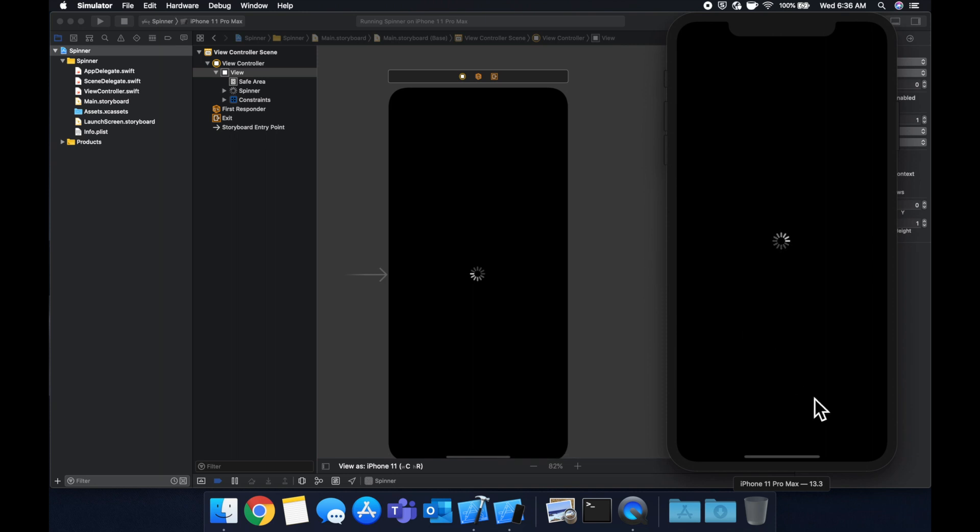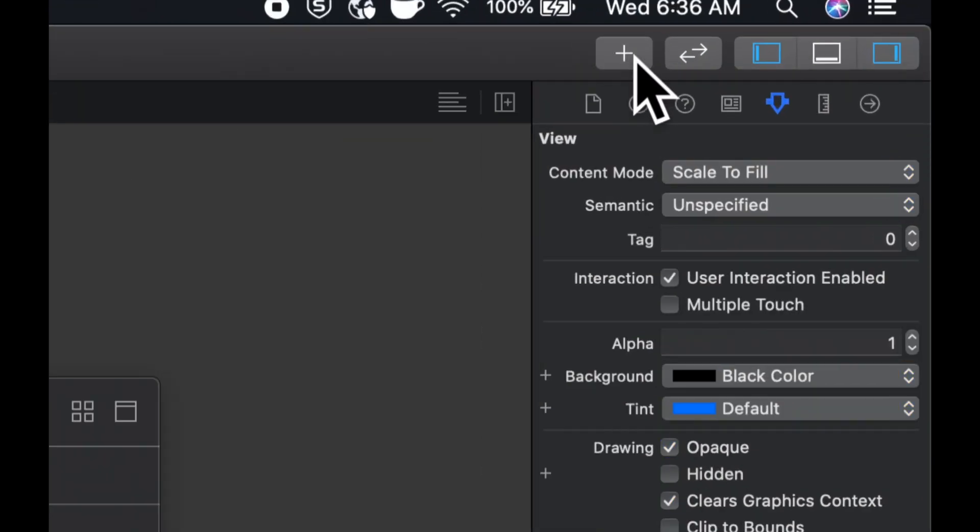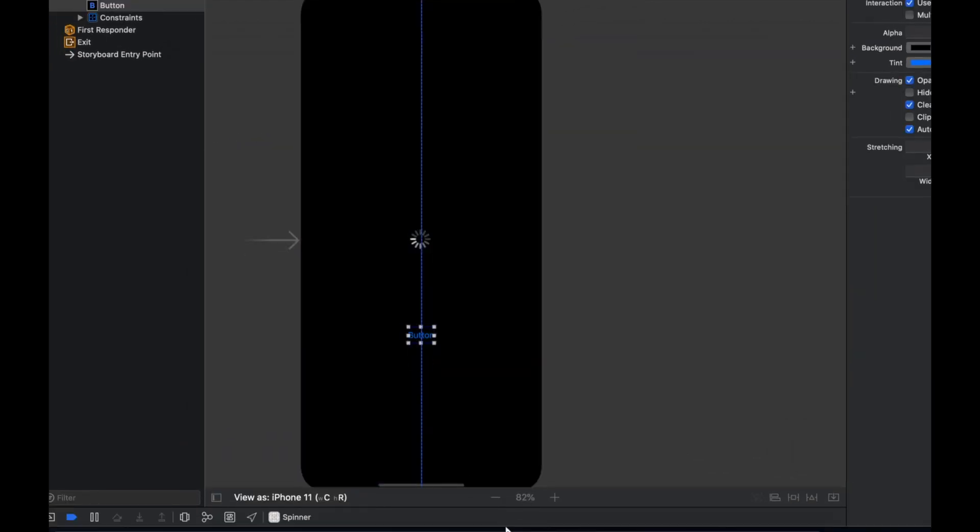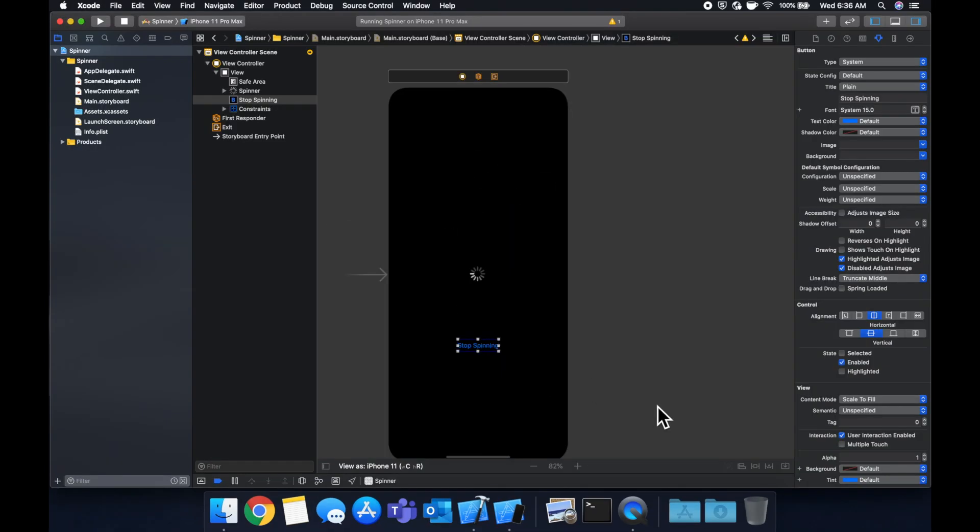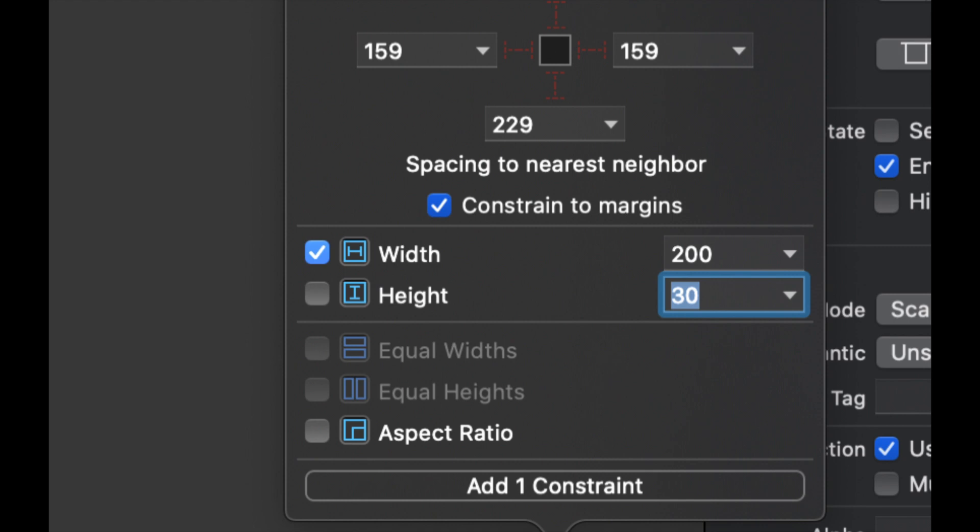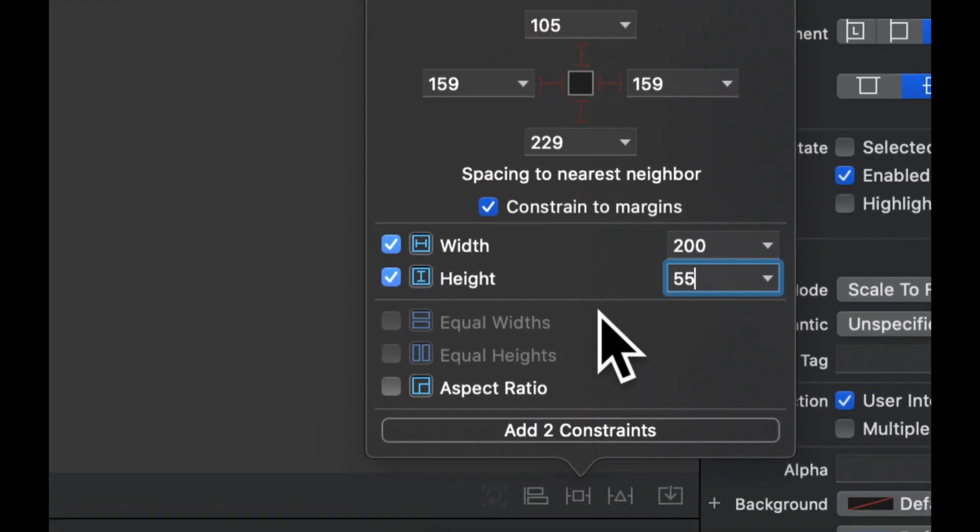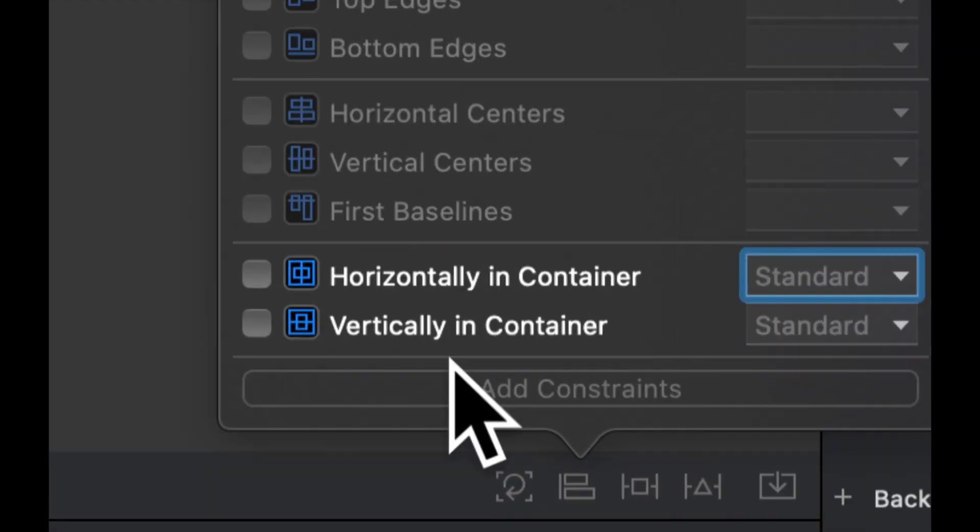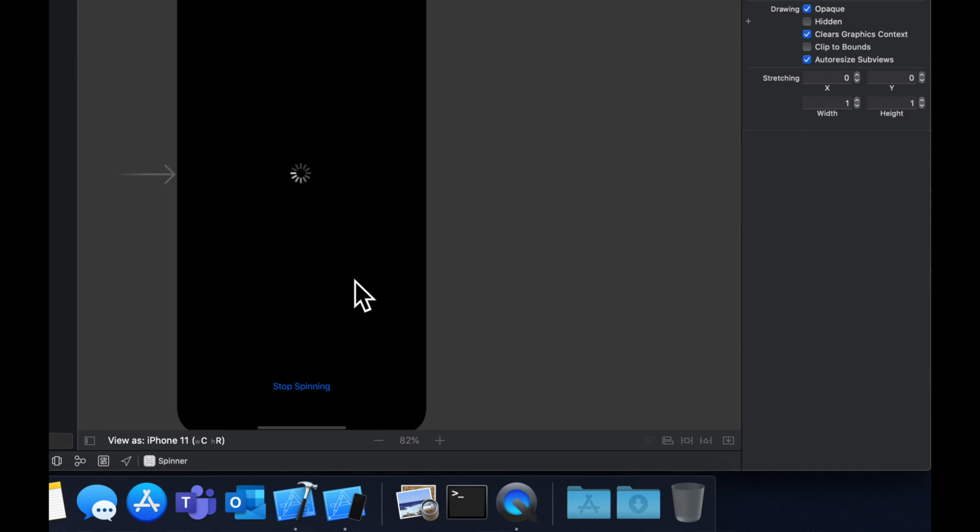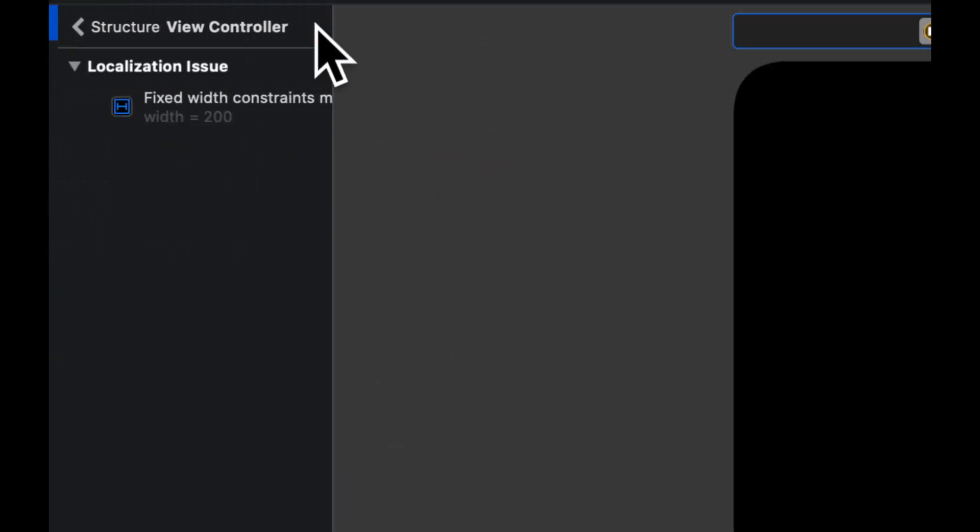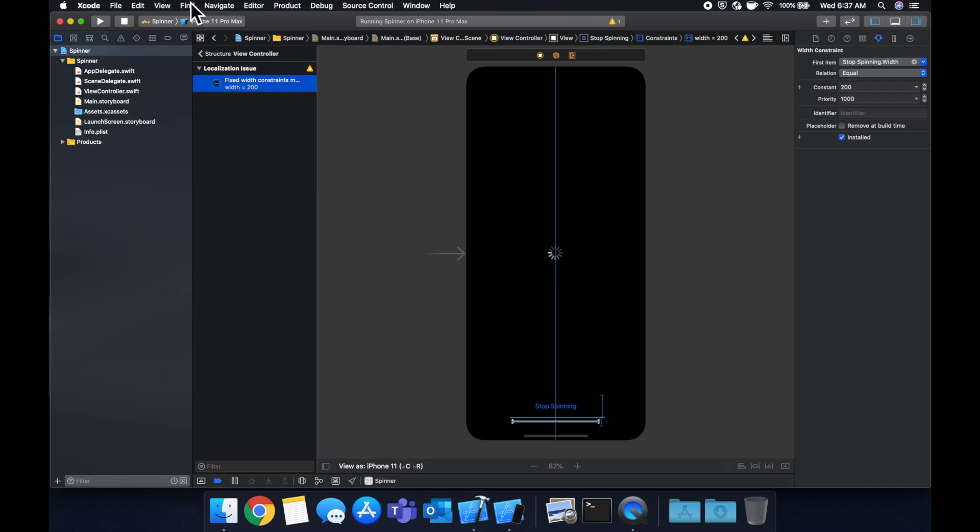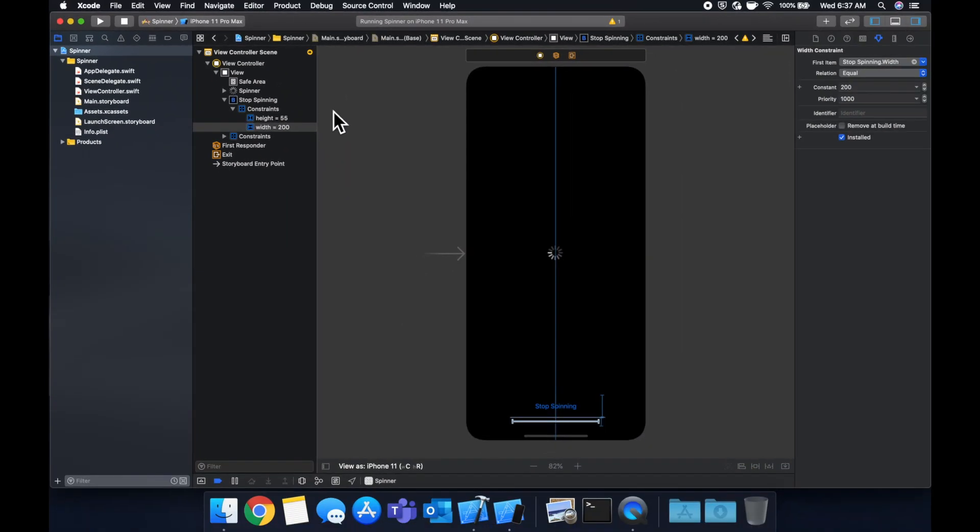Let's add a button down here that is going to stop the spinning. Similar to how we added the indicator, let's hit this library button again. Search for a button. Put it on our screen. Let's call it stop spinning. Let's apply some constraints to it. In this case, let's just do 200 by 55. We are going to pin it from the bottom, so let's do 20 and let's make it horizontally centered. We have an error here, it seems. We have a fixed width constraint of 200, which is actually a warning. Let's ignore this for now because it's out of scope of this video.